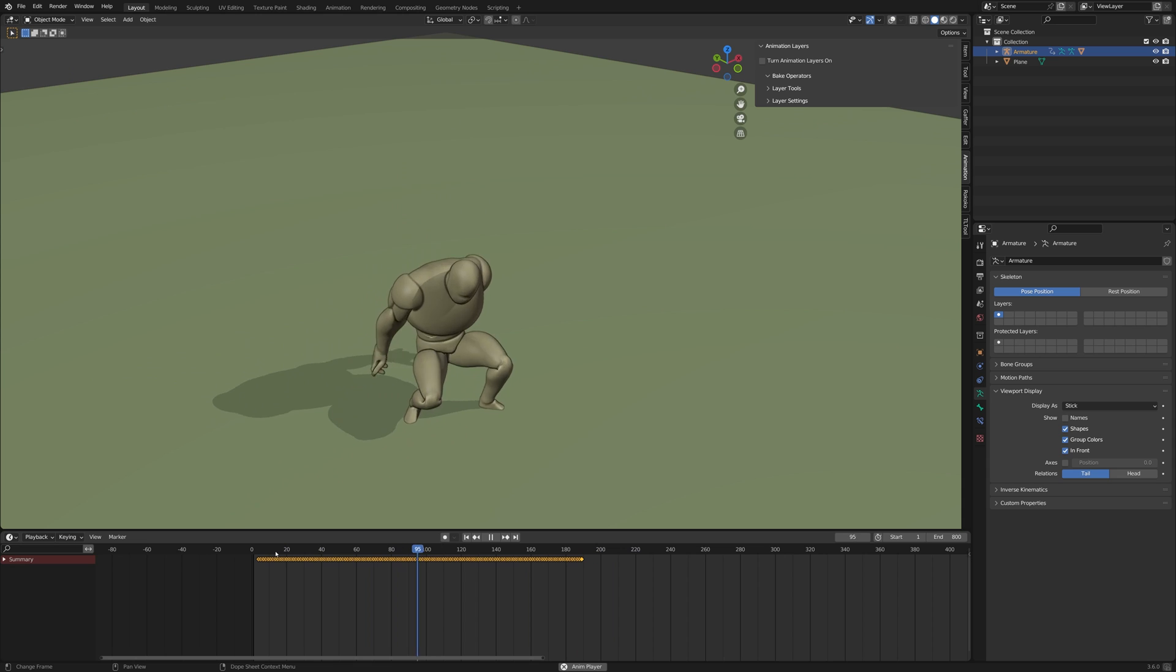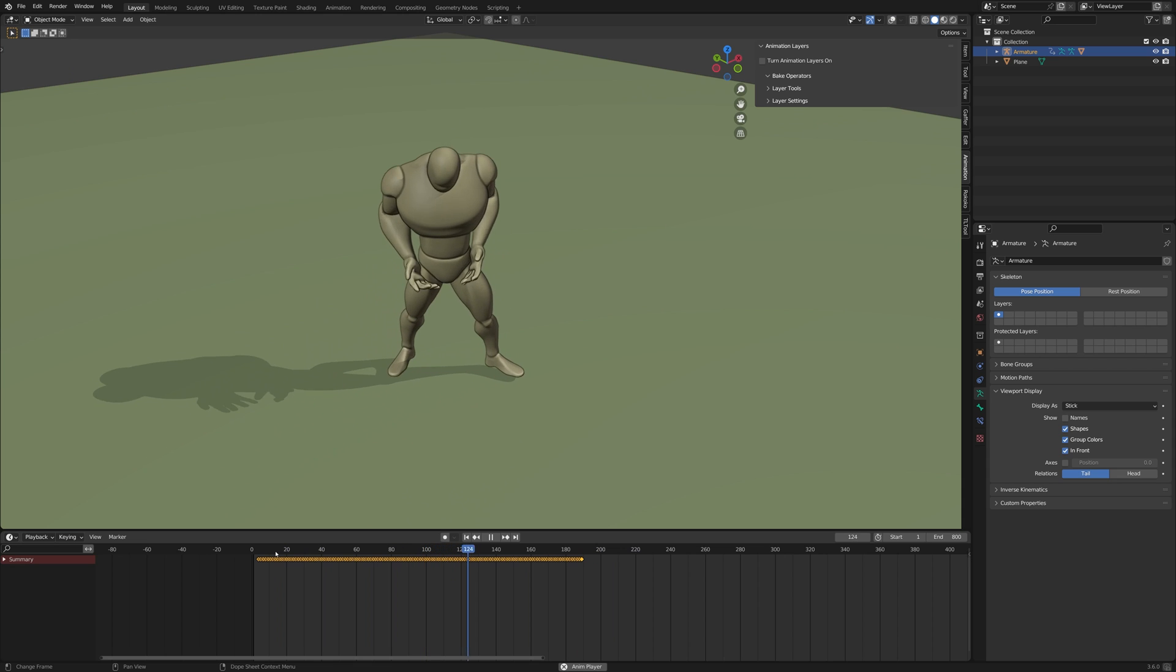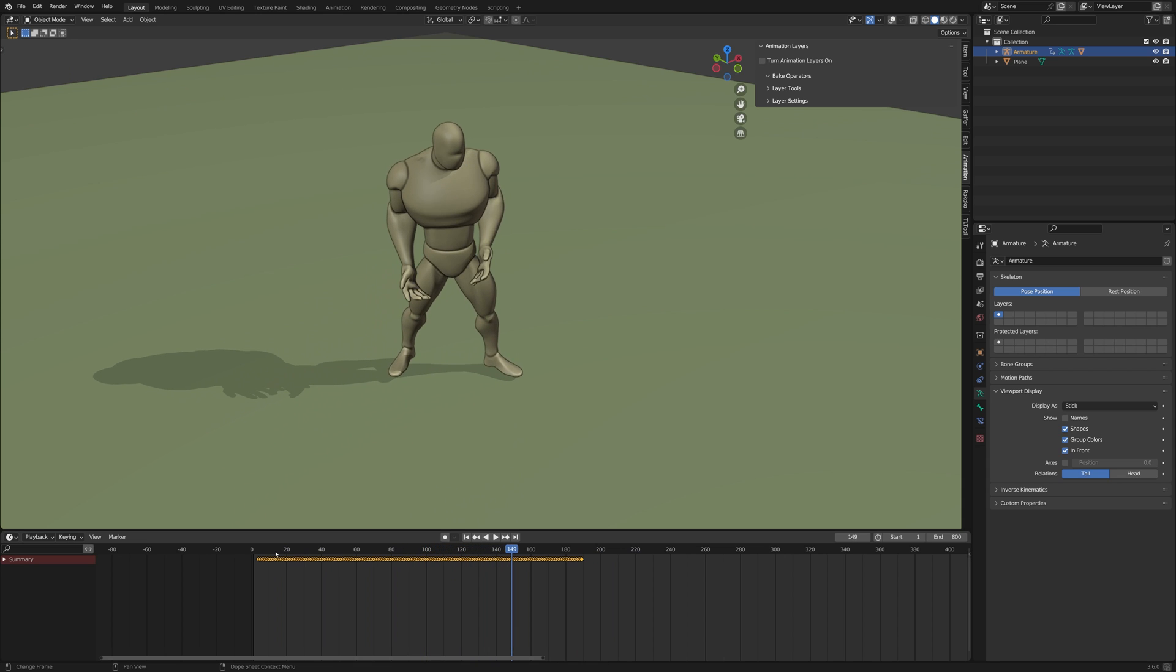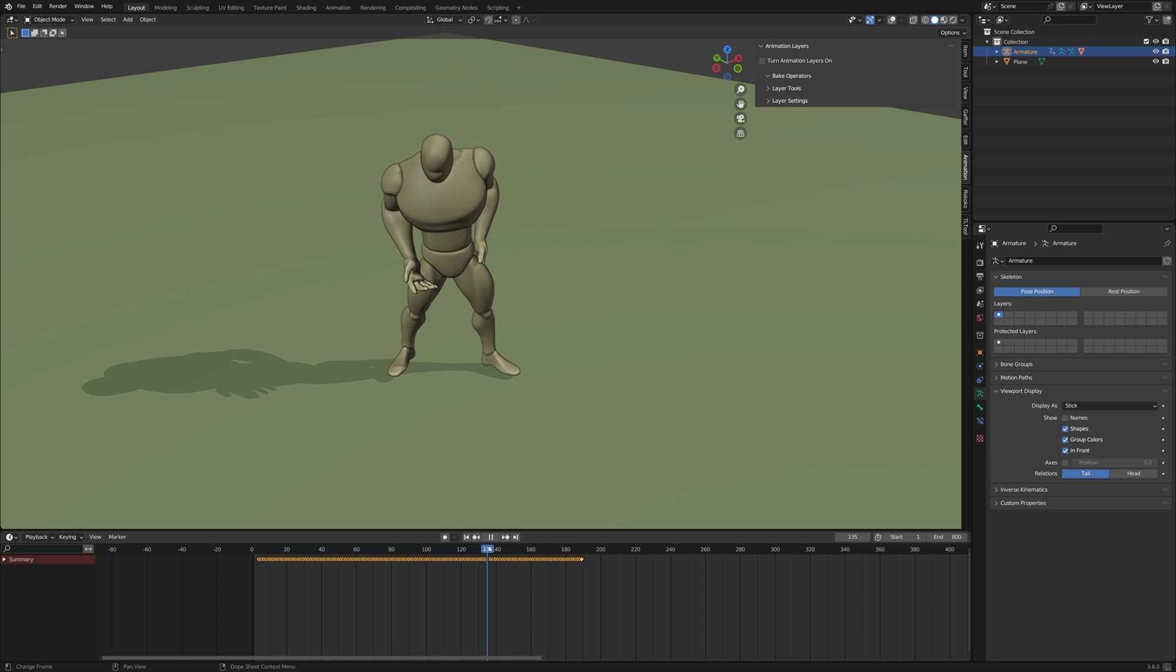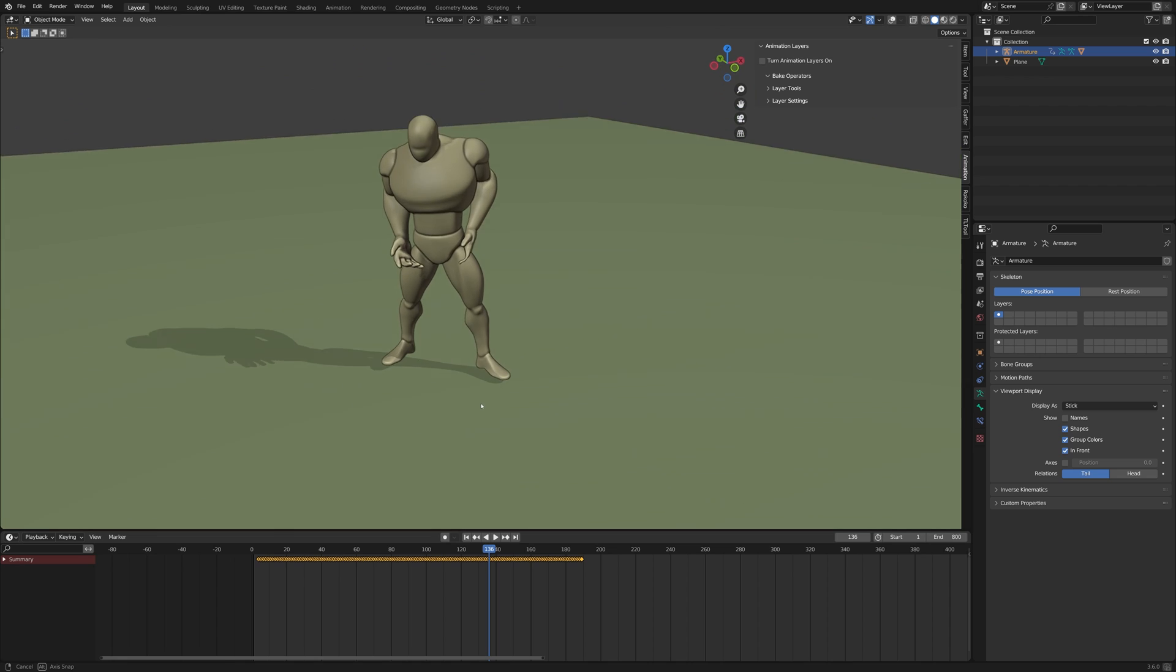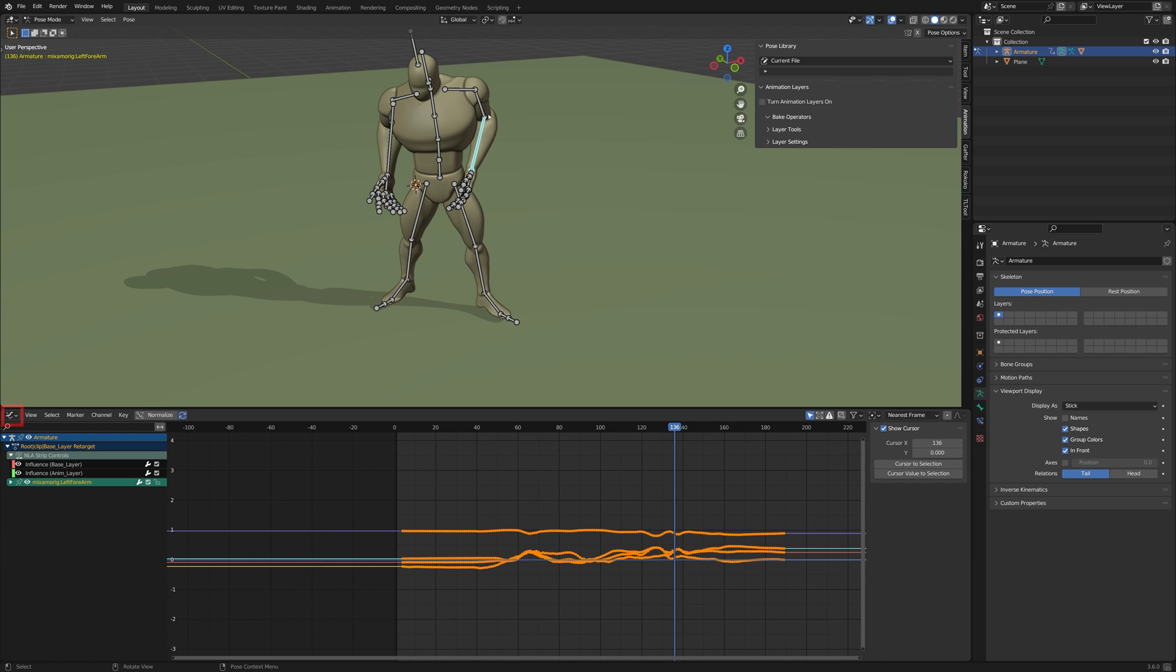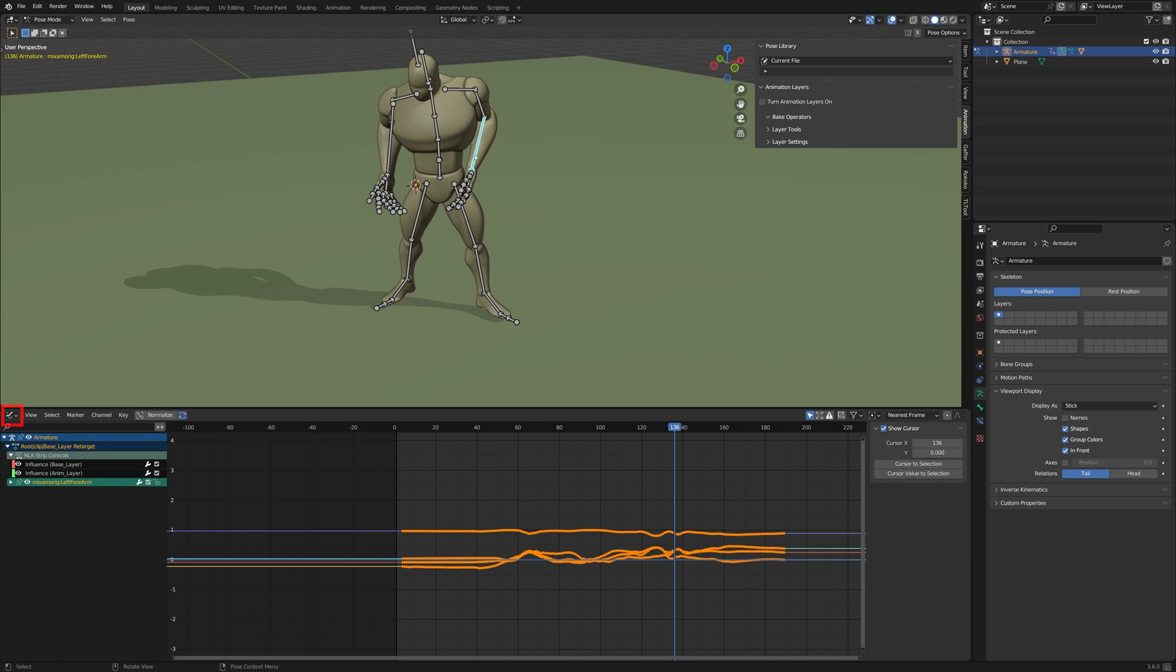Because of the physical difference between this character and myself, there's some clipping of the hands into the body. To adjust this, you can open the Graph Editor window and then in pose mode select a bone that you want to adjust.